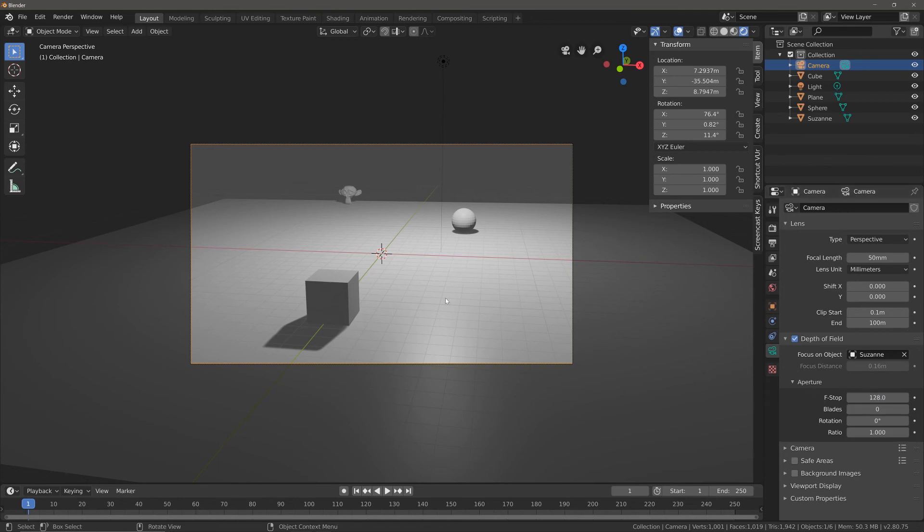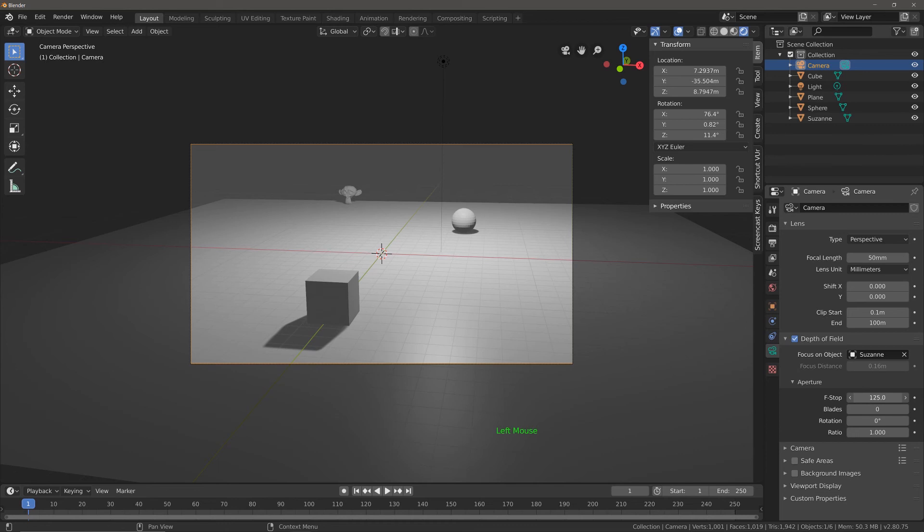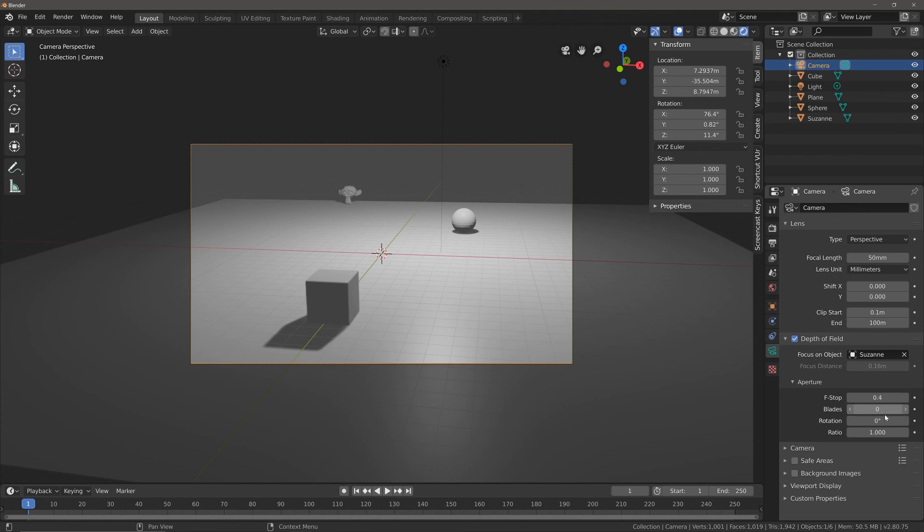In this example, because we don't have that much going on and because our objects are still relatively close to each other, still only a matter of meters, we would have to bring the f-stop down a long way before we would start to see any real effects. In fact we'd have to bring it almost all the way down to 0.4 in this example.